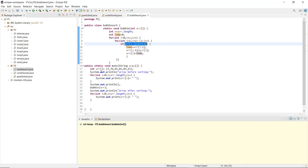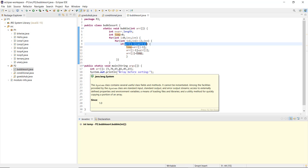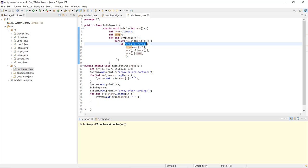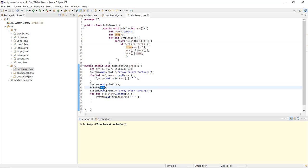In the main method, I initialized the array int arr with values 5, 76, 65, 81, 45 and 23. First, it prints the array before sorting using a for loop, printing elements one by one according to the array length. Then after a println new line, I call the bubble method passing the array as parameter. After the method executes, it prints the array after sorting using another for loop.